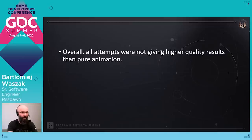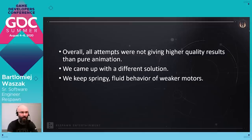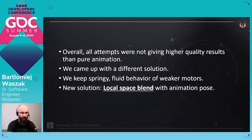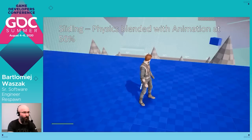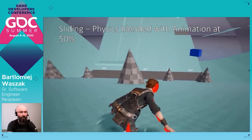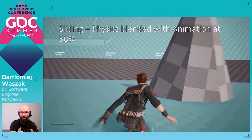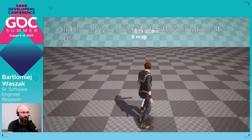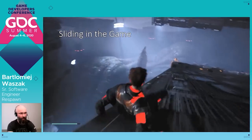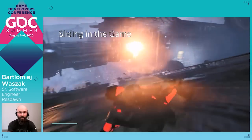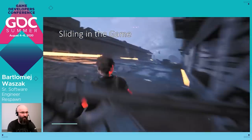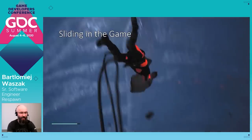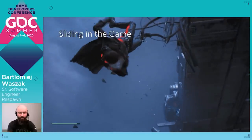We tried something different and came up with a new solution. We went back to weaker motor settings to get that springy fluid behavior. The new solution was a local space blend with the animation pose. In the case of sliding, we blend 50% of the physics pose. The final result started to look really better — especially the feeling when controlling the hero with the stick. The character nicely reacts to your movement; it isn't too stiff, and reactions are not too swingy. Physical animation gives a lot of additional fluidity and reactions to every change in movement direction or every collision.